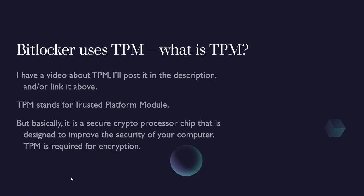TPM is required for encryption. Like I said, if you want to know more about TPM watch the other video, but basically it's required if you want to use encryption.